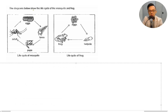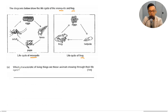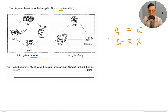The diagrams below show the life cycle of a mosquito — egg, larva, pupa, adult — and a frog — egg, tadpole, frog. Which characteristic of living things are these animals showing through their life cycle? The characteristic they are showing is that they can grow.